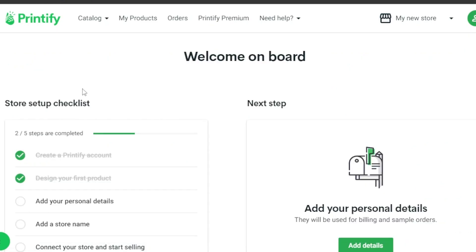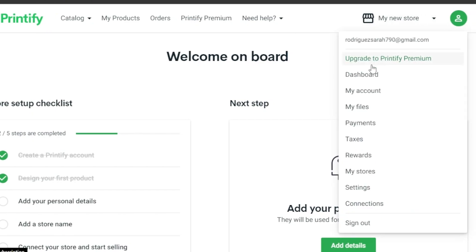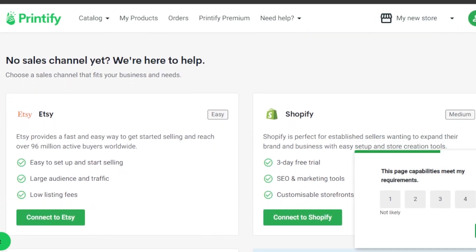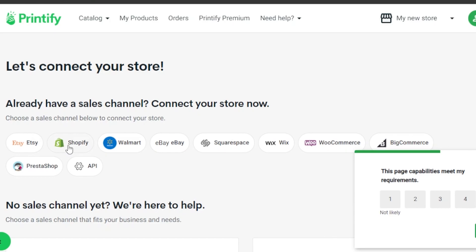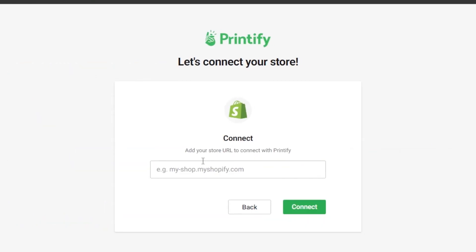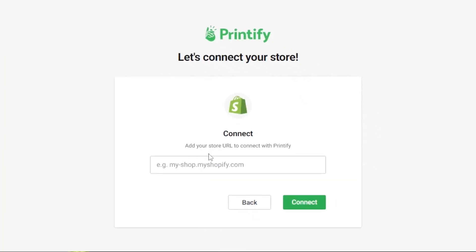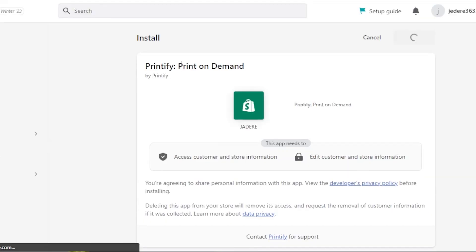In order to connect your Shopify, we need to go to the account section. In your account, you'll see we have dashboard, my account, and then my stores. Select the my stores option. In my stores, click on add new store. In add new store, you will find a bunch of different integrations — here we have Etsy and then we have Shopify. Select Shopify, then add your store URL to connect with Printify. Go back to your Shopify store, copy your URL, paste it here, and click on connect. Once you add the URL, your Shopify and Printify will be connected.